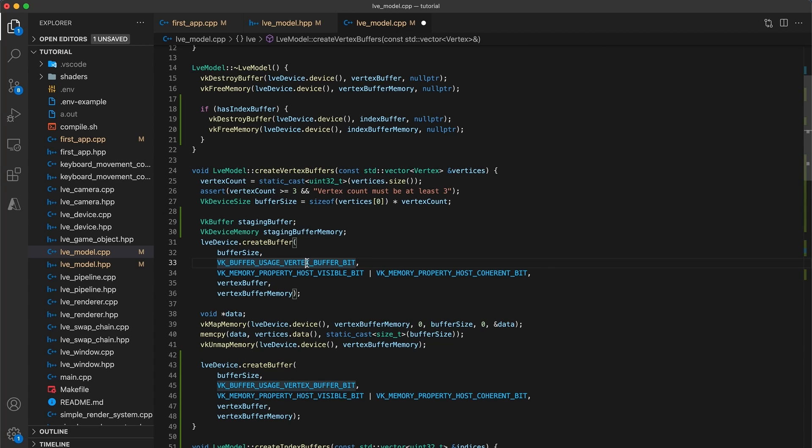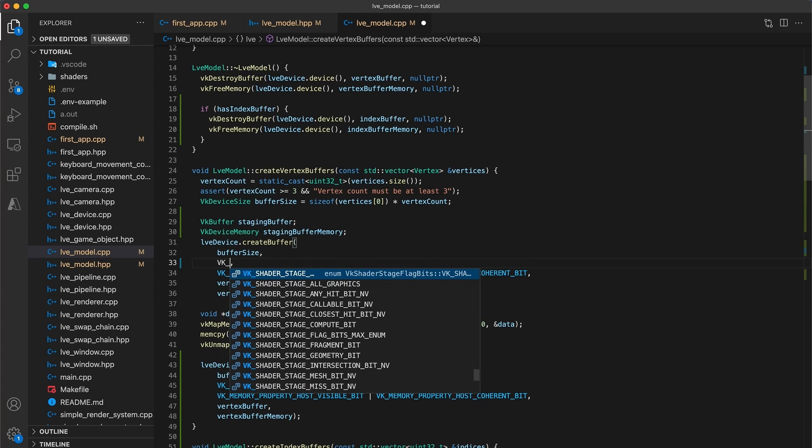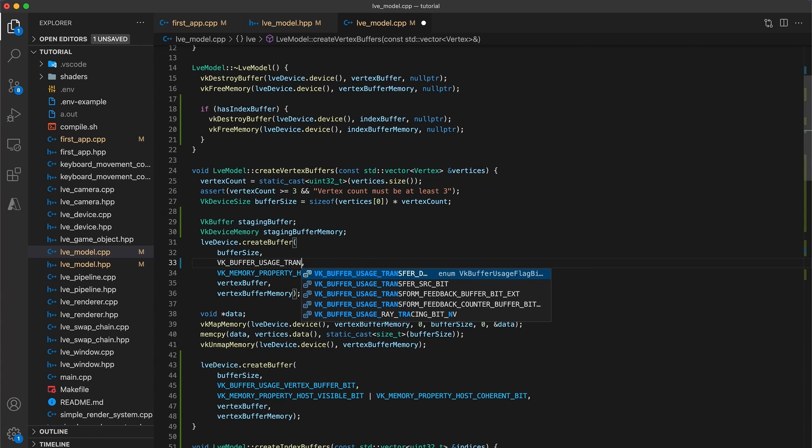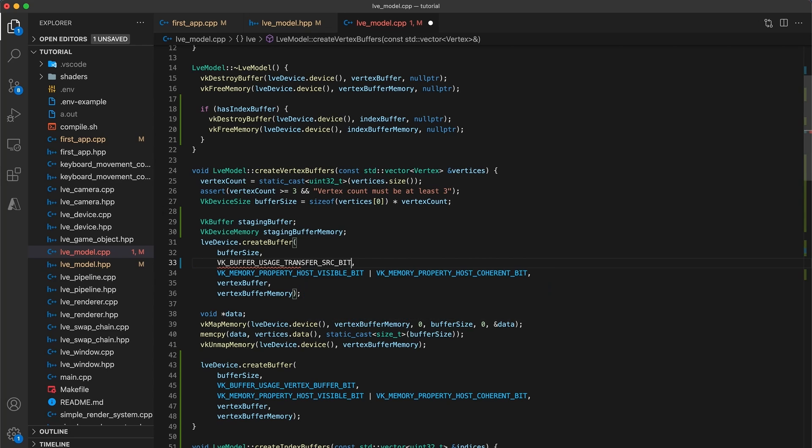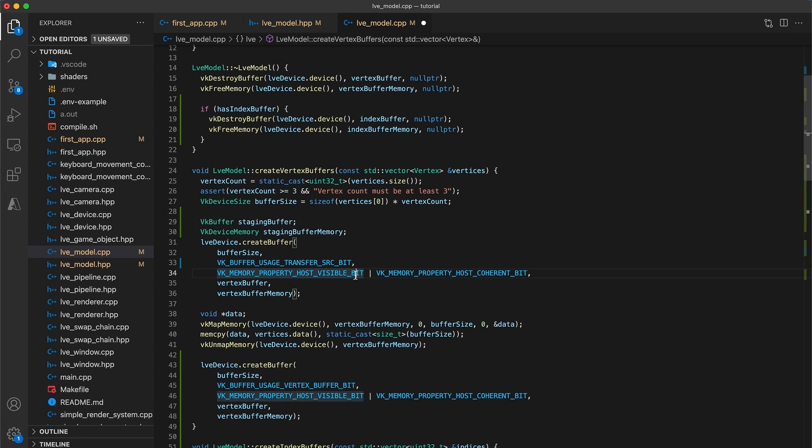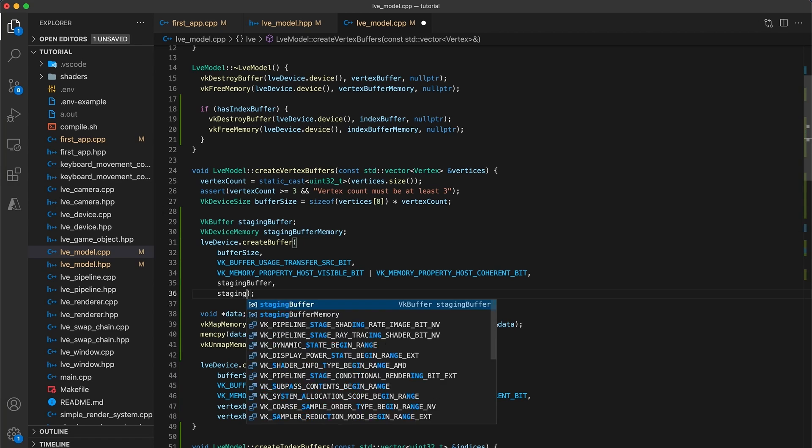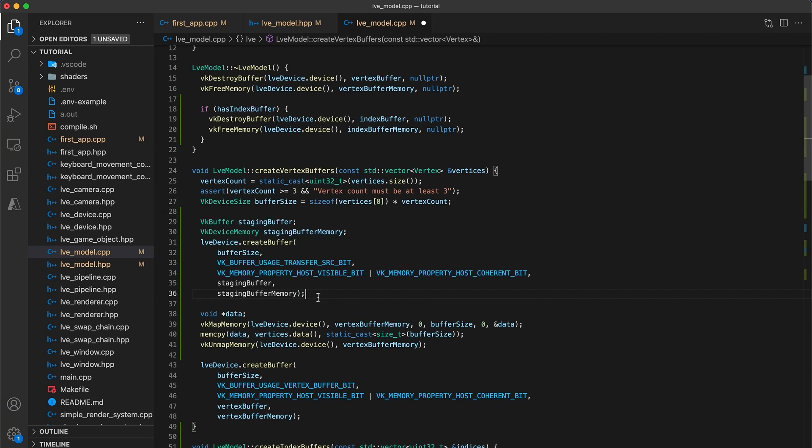Let's update this first create-buffer command to instead create the staging-buffer. The buffer size remains the same, but we need to update the buffer usage to now be vk-buffer-usage transfer-source-bit. What this does is tell Vulcan that the buffer we are creating is going to be used just as the source location for a memory transfer operation. Next, the staging buffer needs to be host-visible, and host-coherent tells Vulcan that whenever we update memory on the host-side to automatically flush that data to the device-side. Finally, change vertex-buffer and vertex-buffer-memory to instead be staging-buffer and staging-buffer-memory.